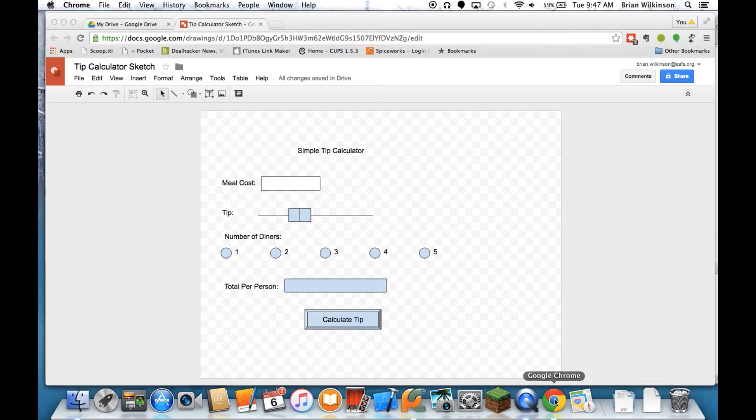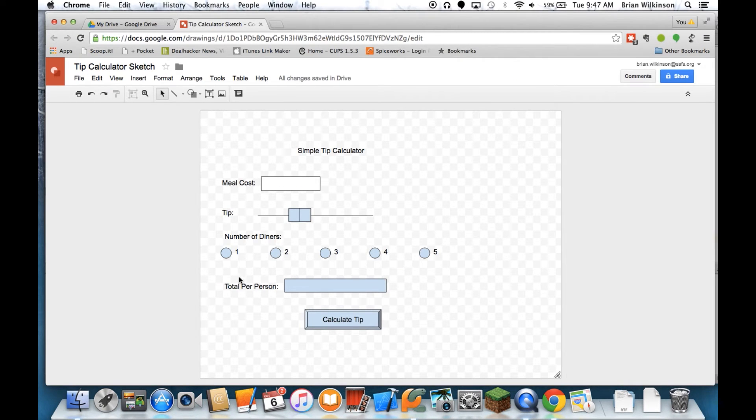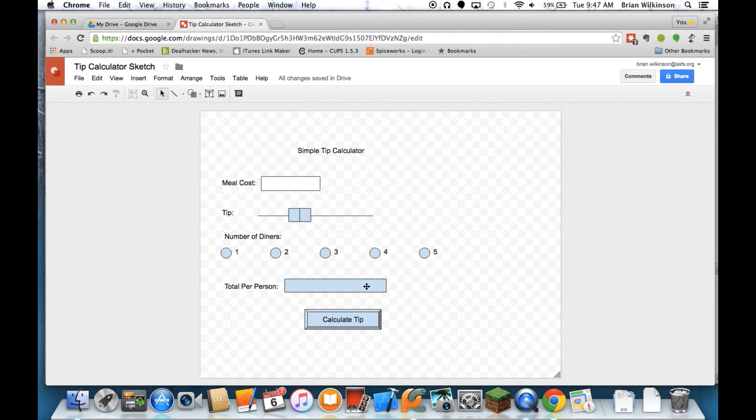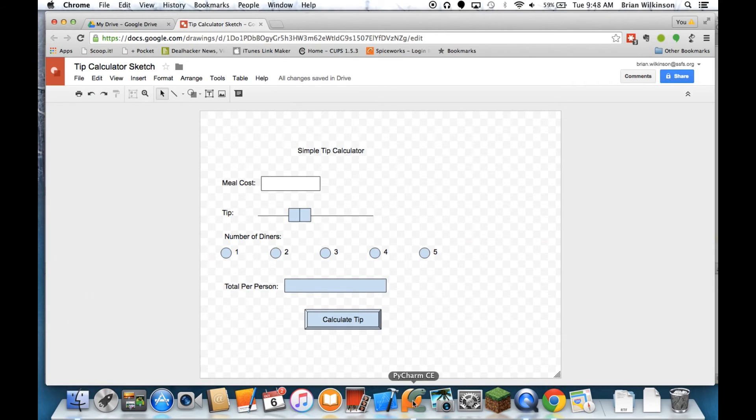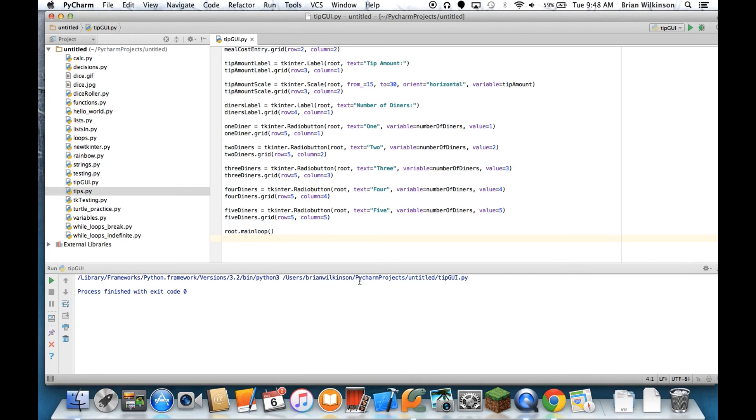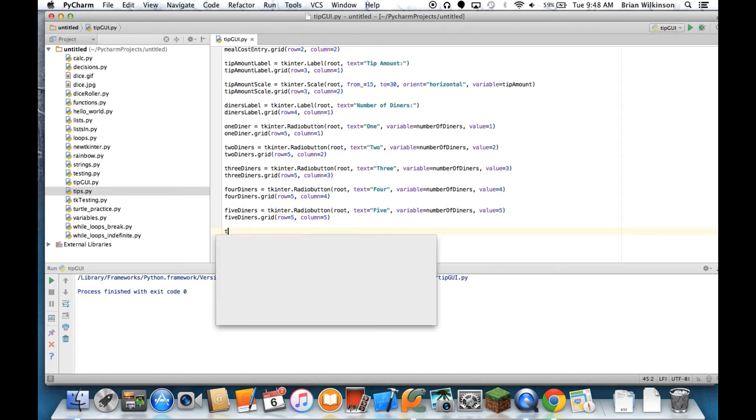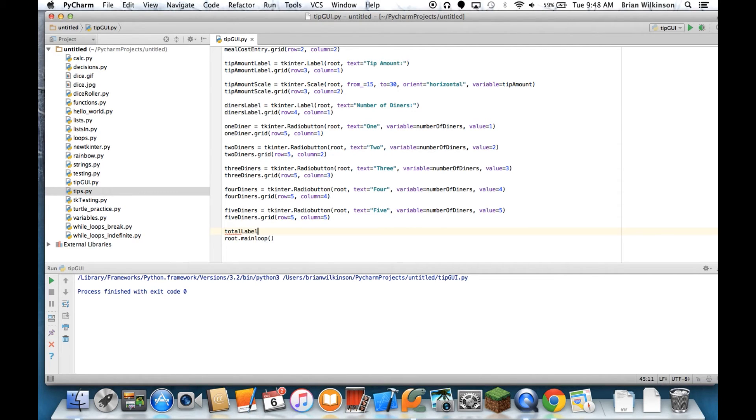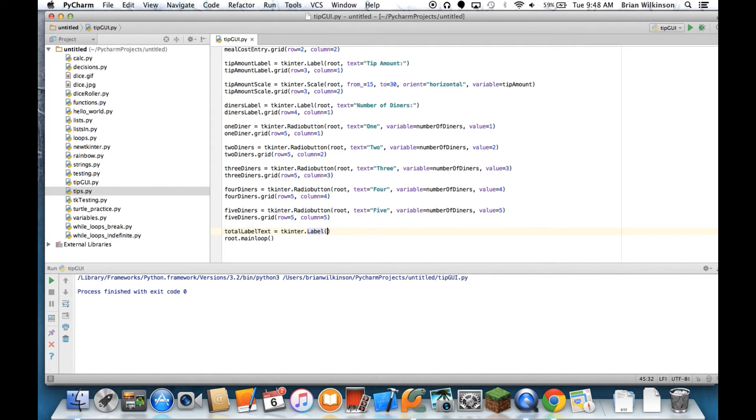So I'm getting close. Let's go back to the sketch. Now we need a total per person, and this looks like an entry field, but it's actually a label that will be updated once I click the calculate tip button. So let's go ahead and put in another label, and it's going to be - we'll call it total_label_text equals another Label.